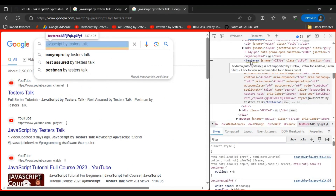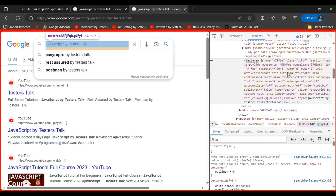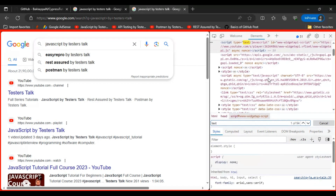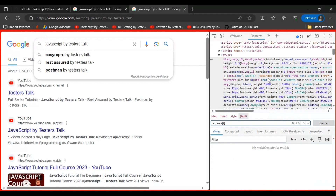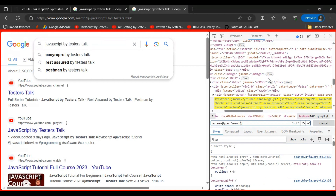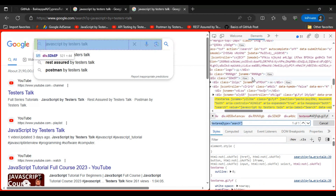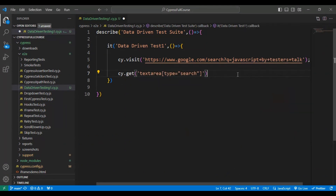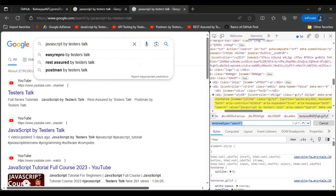The search text box has the tag name `textarea` and multiple attributes. I'm using the attribute `type=search`. I'll press Ctrl+F and search using the tag name `textarea` followed by the attribute name and value in square brackets — `[type='search']`. We can identify the search text box — it highlights that element and matches only one element. Copy the selector and use `cy.get()` with that selector.